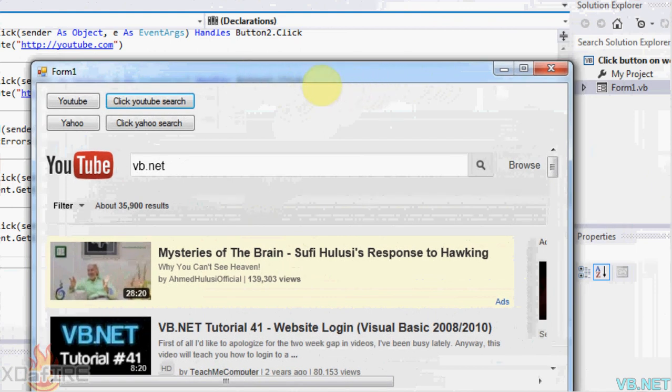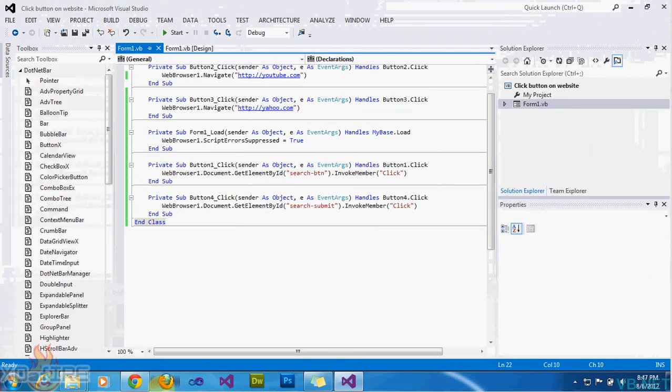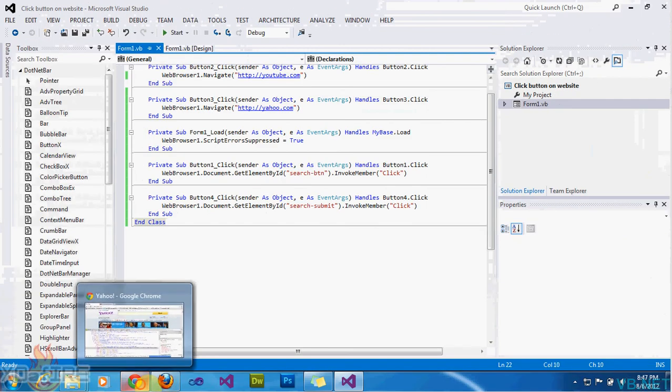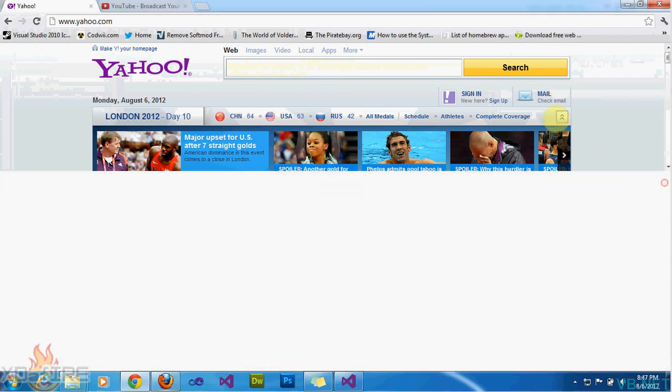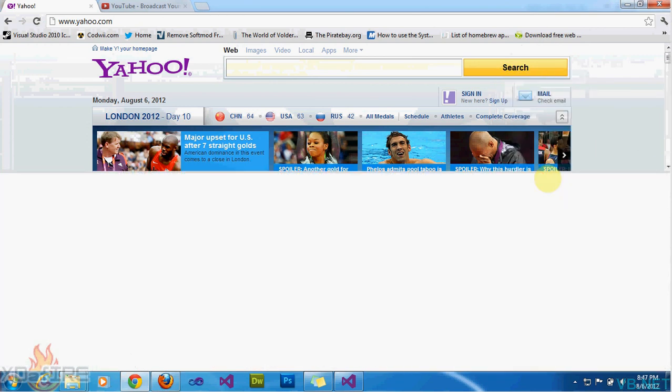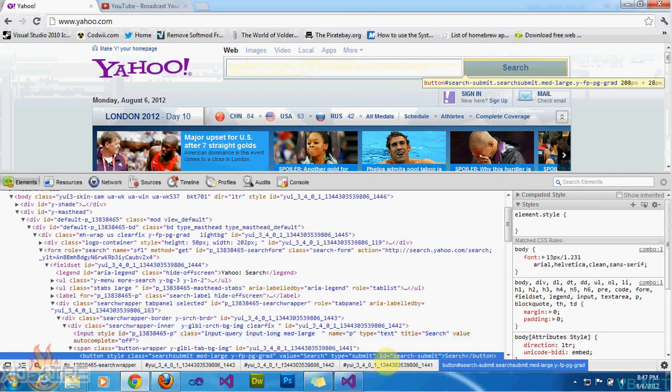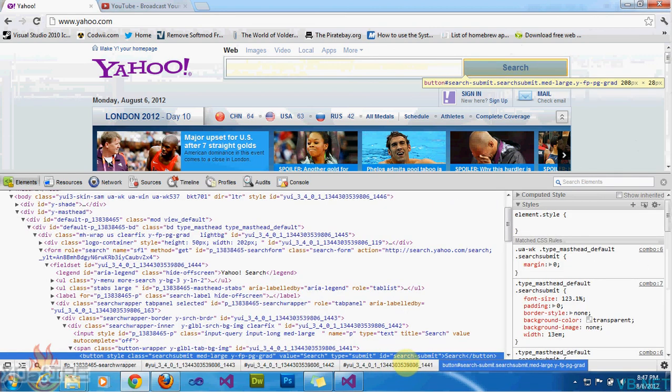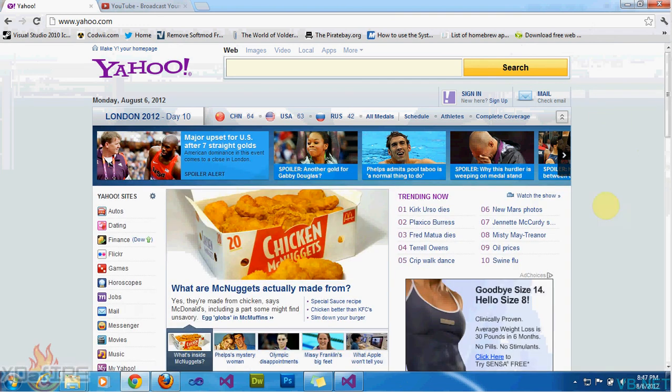The next one would probably be how to click a button without an ID. So let's say you right click on a button and there's no ID. Like, there's no ID here. My next tutorial is going to show how to click a button without an ID.